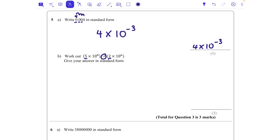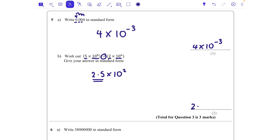For the next one I'm dividing, so I need to do 5 divided by 2 which is 2.5, and then 10 to the power of 8 divided by 10 to the power of 6. When we divide, we take away the powers — so 8 take away 6 is 2. Because it's already in standard form, it stays as 2.5 times 10 to the power of 2 — no adjustment needed.